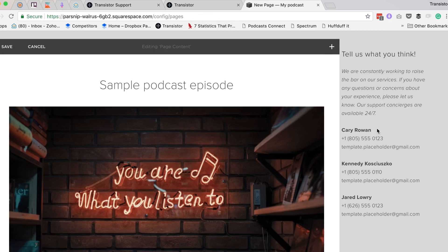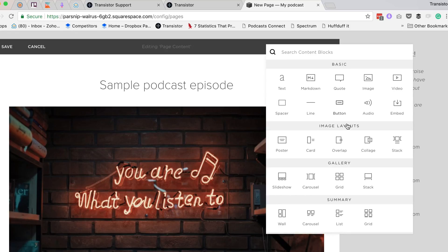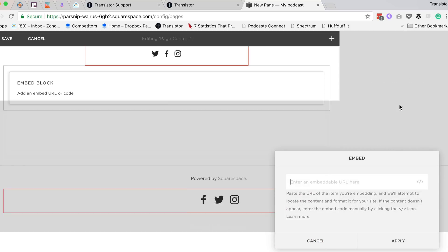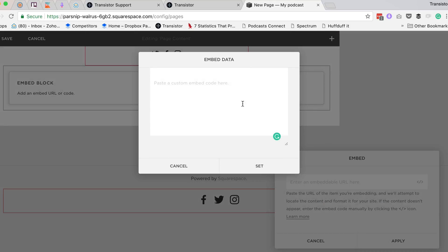So now I'm going to go back to my Squarespace site, and I'm going to add a new block, an embed block, and here's the embed popup. I'm going to click here, so I can embed the code.